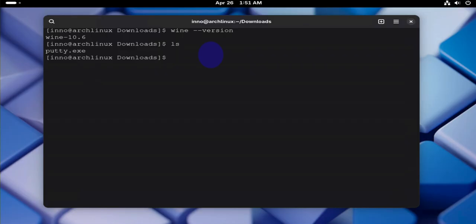So that should install support for 32-bit. Now that we have Wine installed, what we can do is we can use it to open the application putty. We can say wine then putty.